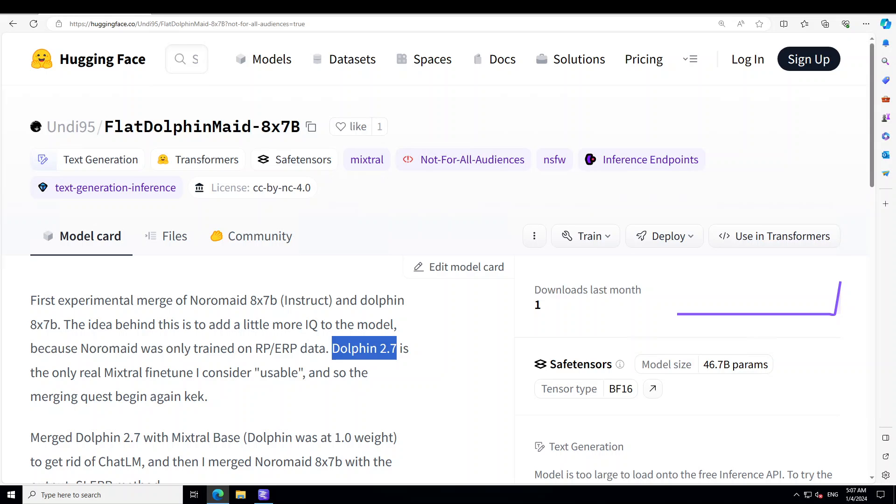FlatDolphin Maid, I think, so far whatever model I have used, this wins the prize of the most shameless model. Yeah, that's it. I hope that you at least learned something about these uncensored models. My apologies I couldn't show you the response because that is not to be shown. I hope that you like the content. If you do, please consider subscribing to the channel. And if you already subscribed, please share the channel among your network. Thank you very much.